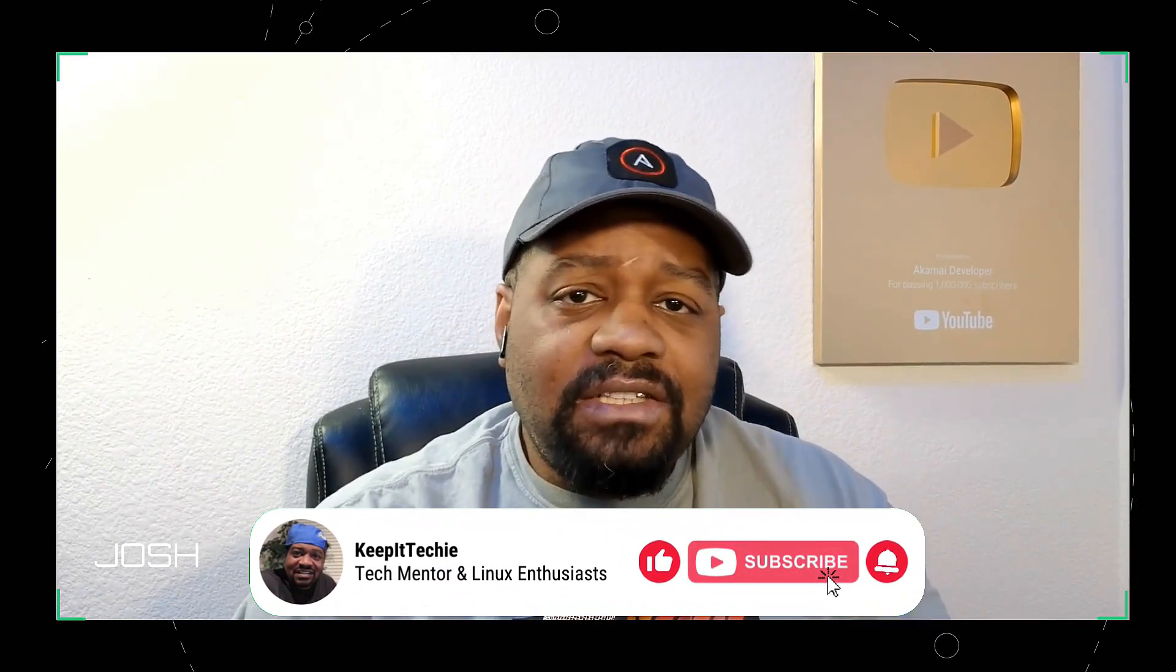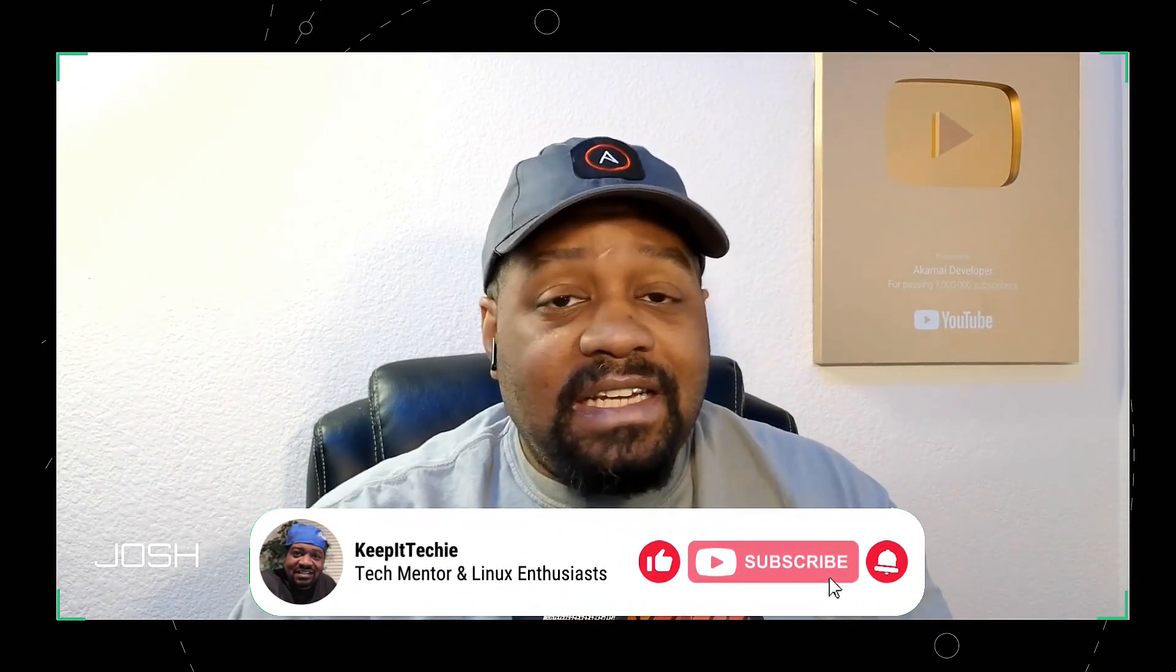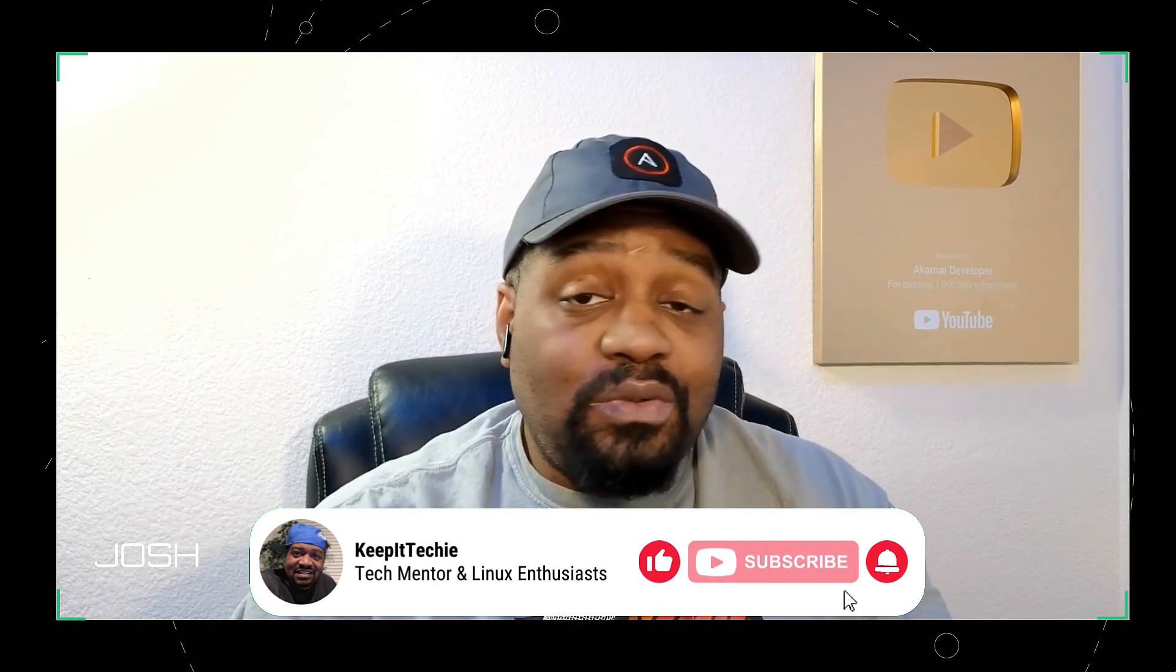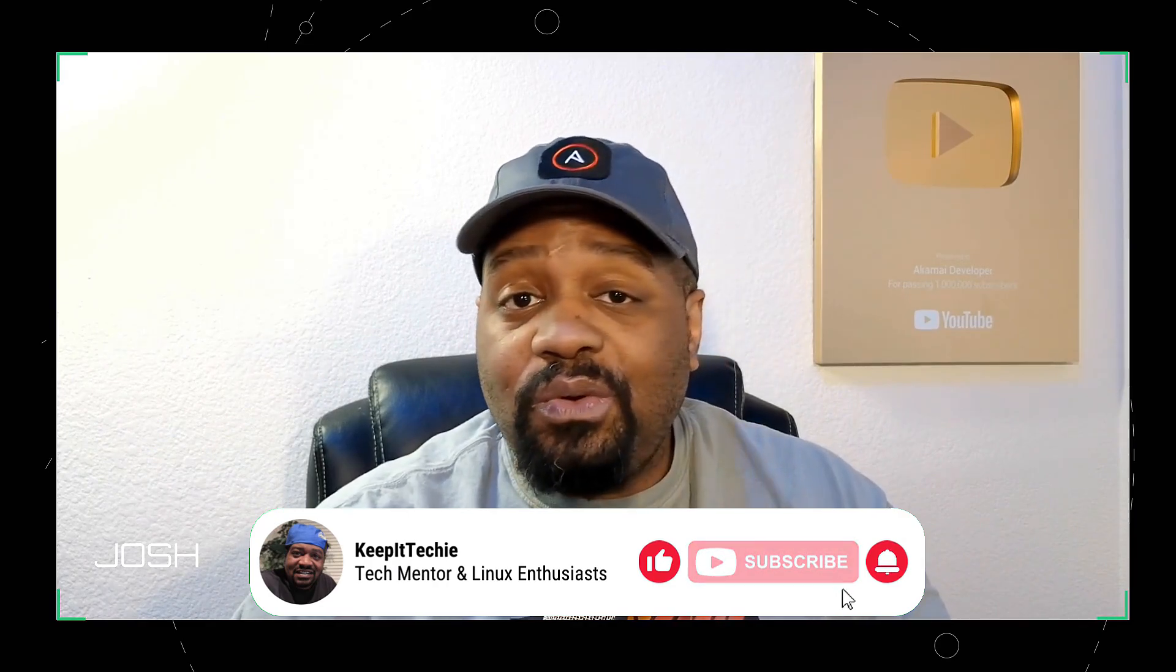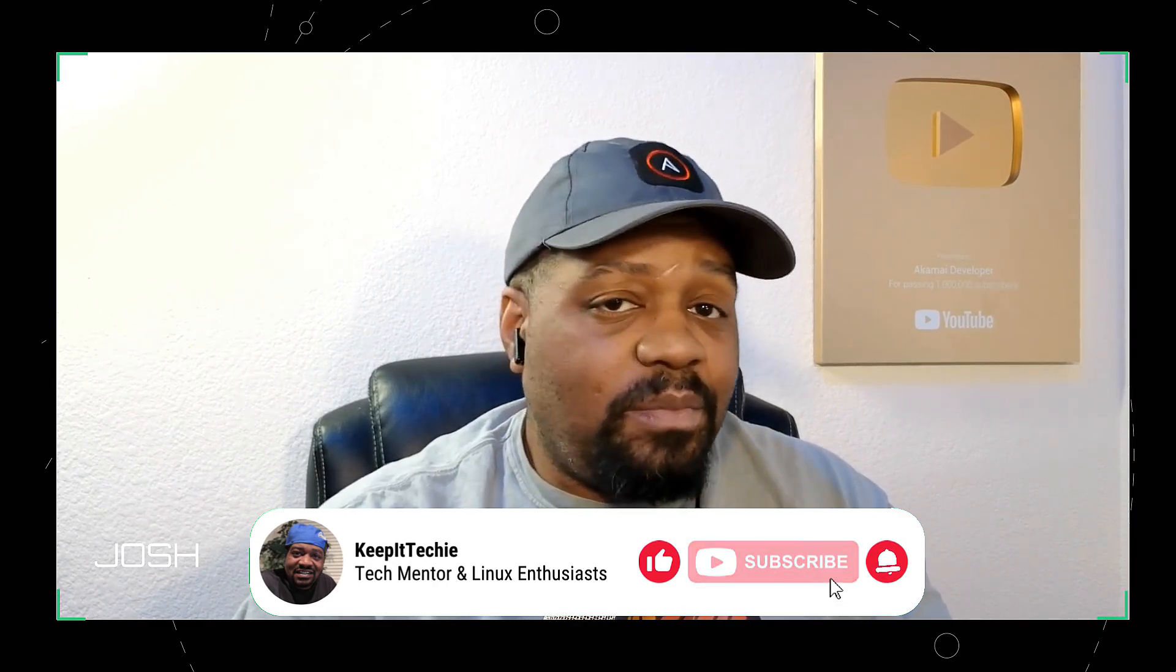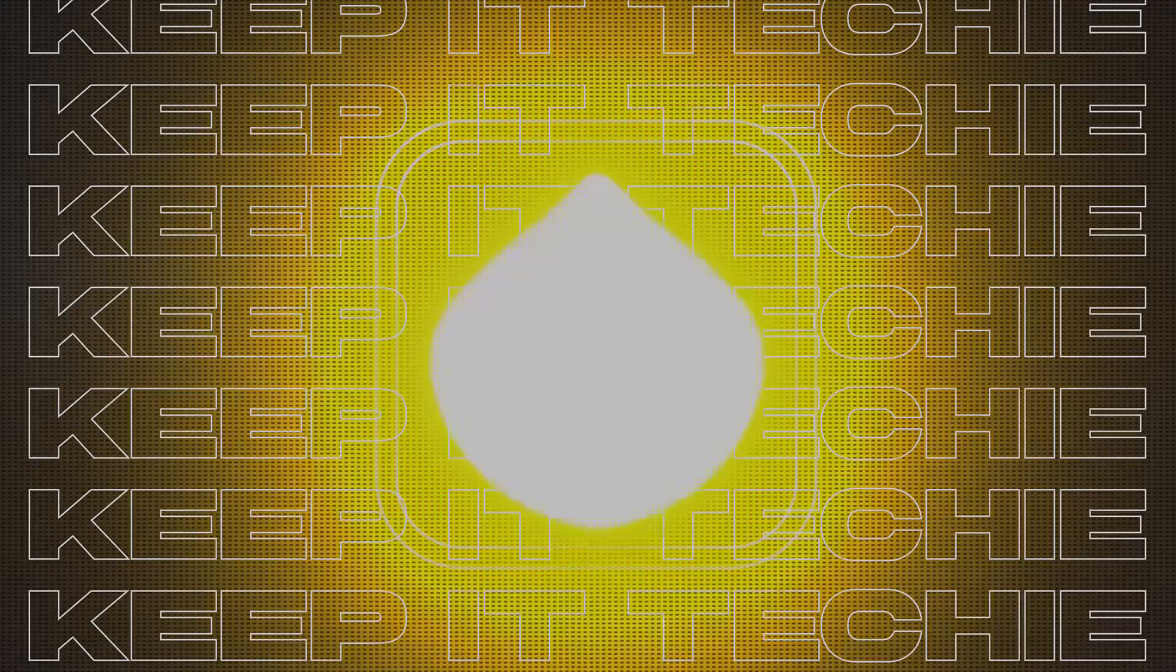And so that's it. You successfully installed and set up LM Studio on your Ubuntu 24.04 system. Like I said, this powerful tool allows you to harness the capability of large language models directly on your machine, ensuring both privacy and control. And if you find this tutorial helpful, please give it a thumbs up and subscribe to the Keep It Techie channel for more Linux and tech tutorials. And also let me know what model you're running. What model are you testing? Go down and let me know, but thanks for watching. And until next time, keep it tech.